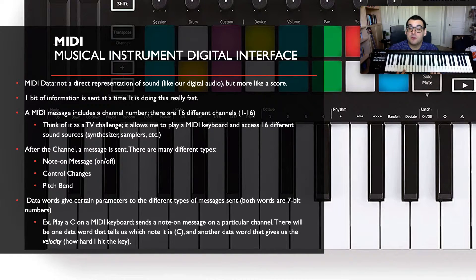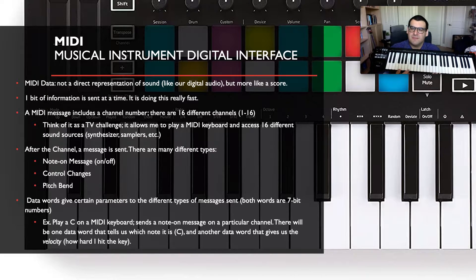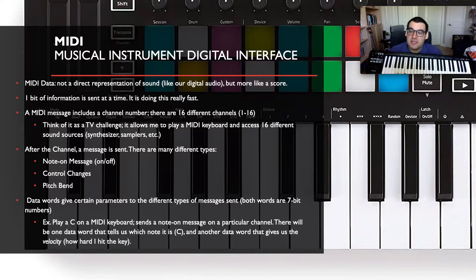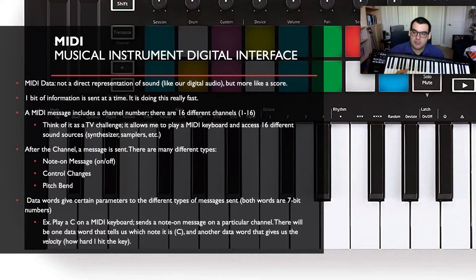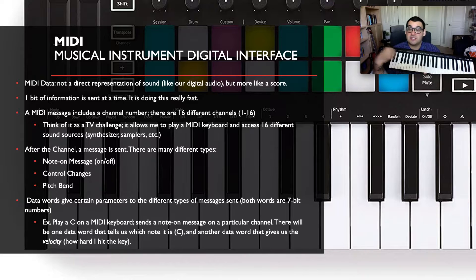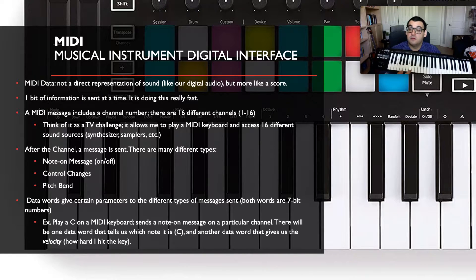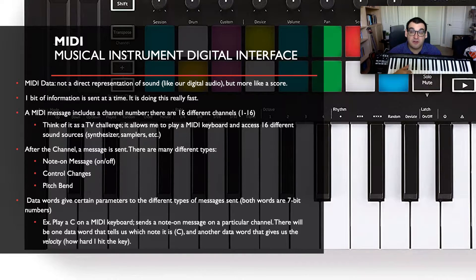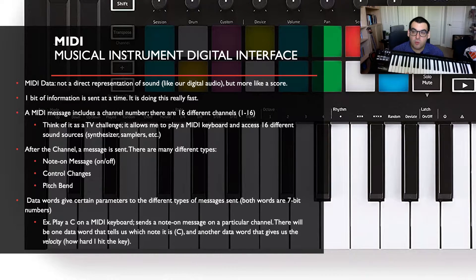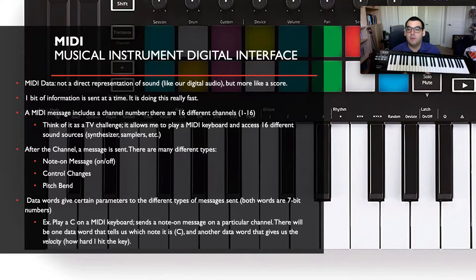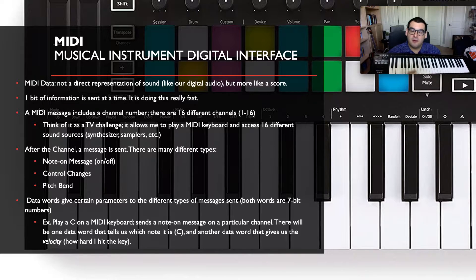Another data word is sent telling us the velocity — how hard you're hitting that note. If you hit it really hard, the MIDI keyboard sends a separate signal. One signal says you're playing a C; another signal, sent as soon as you push the key, reports the velocity. More pressure equals higher volume, or amplitude.